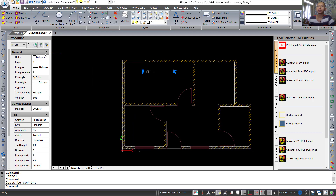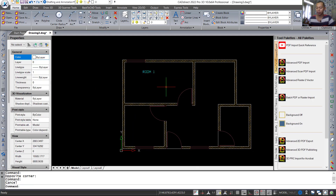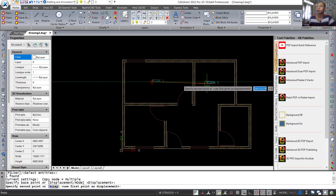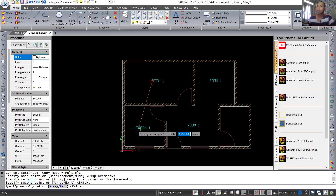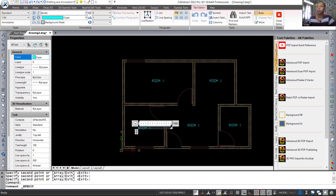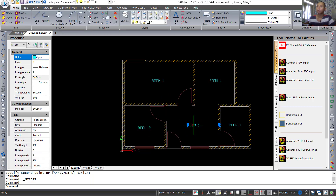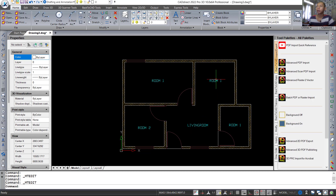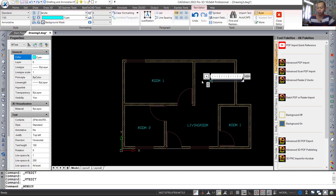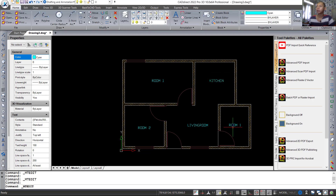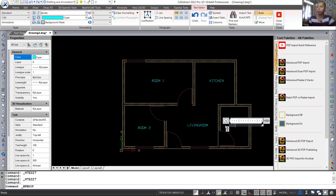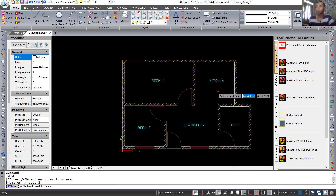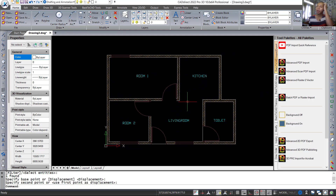You can also change the text color — set to a light color. Use move tools to center it. Use copy tools to copy the text. Place at this point and this point. Change the name to 'Room 2', then change others to 'Living Room', 'Kitchen', and 'Toilet'.